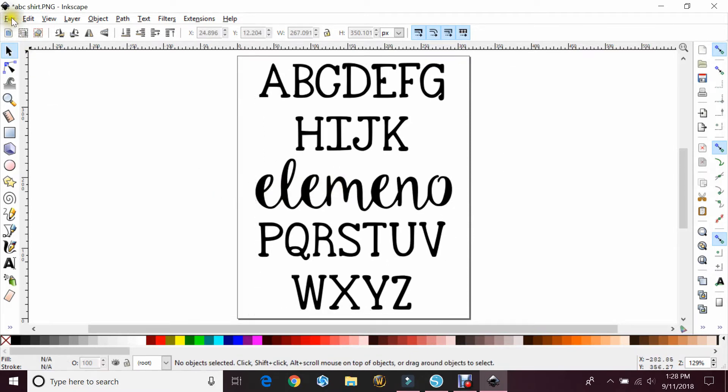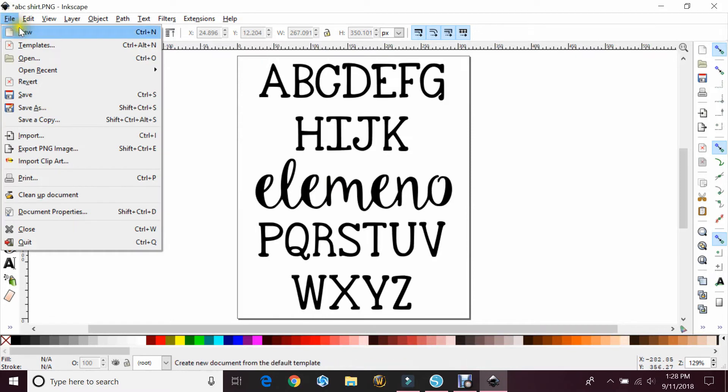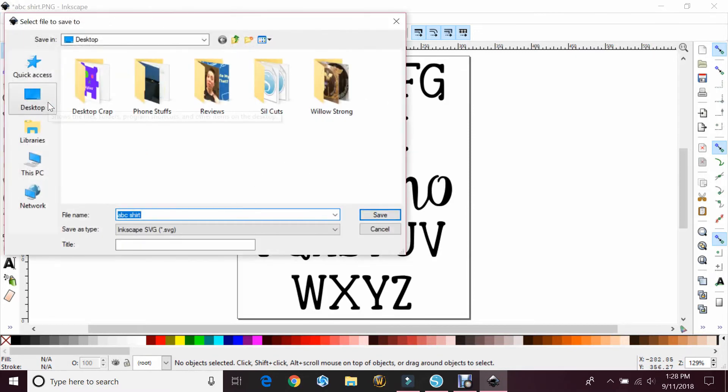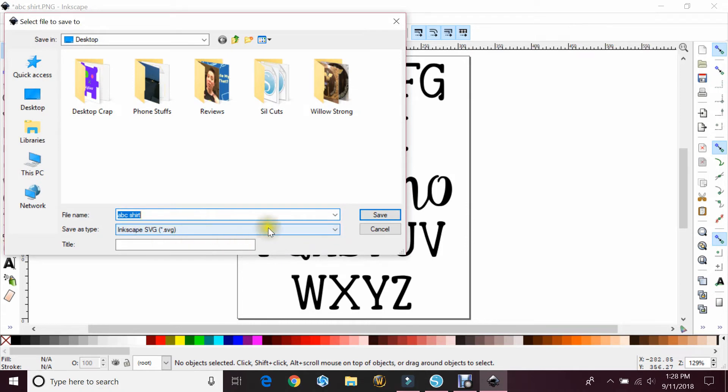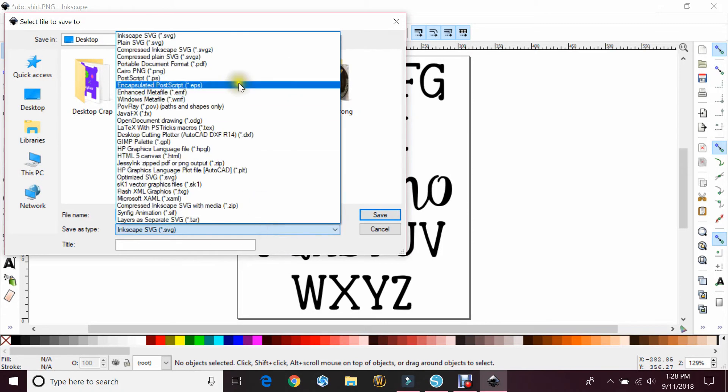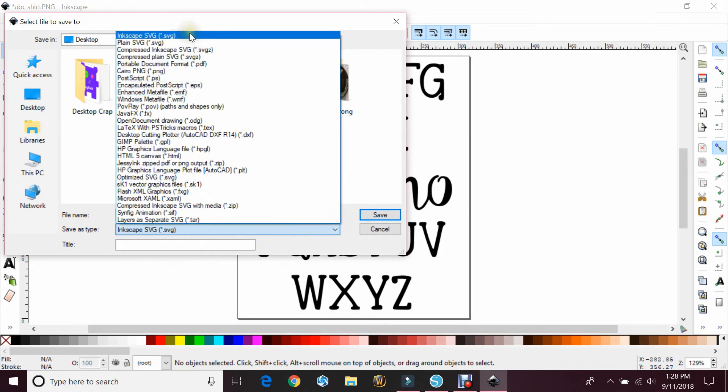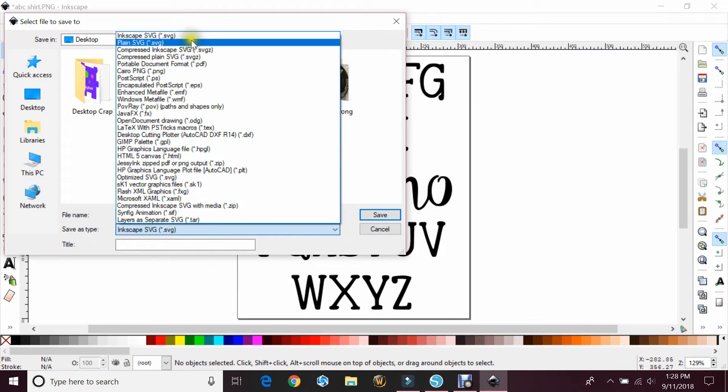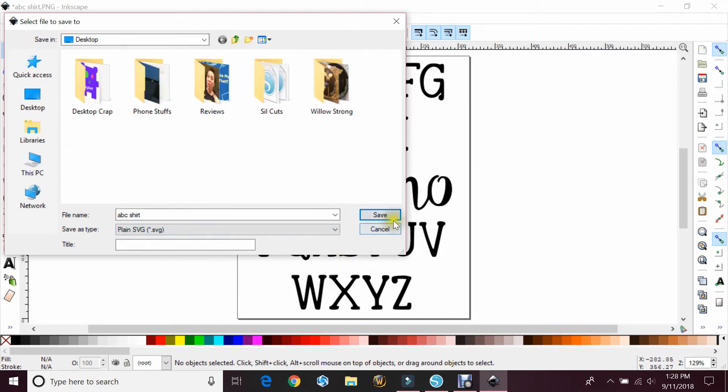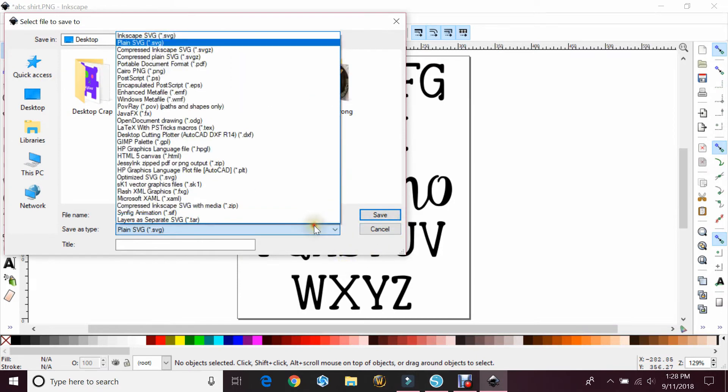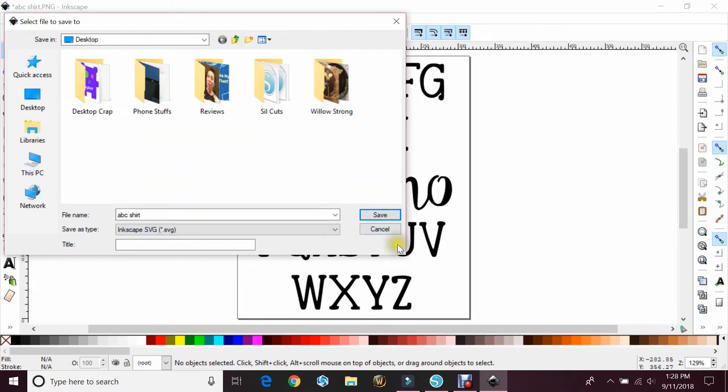So now you'll hit File, Save As. It says ABC Shirt and Save As Type is SVG, but you can click on that and change it to whatever else. So Inkscape, Plane, whatever. We'll go back to the Inkscape one.